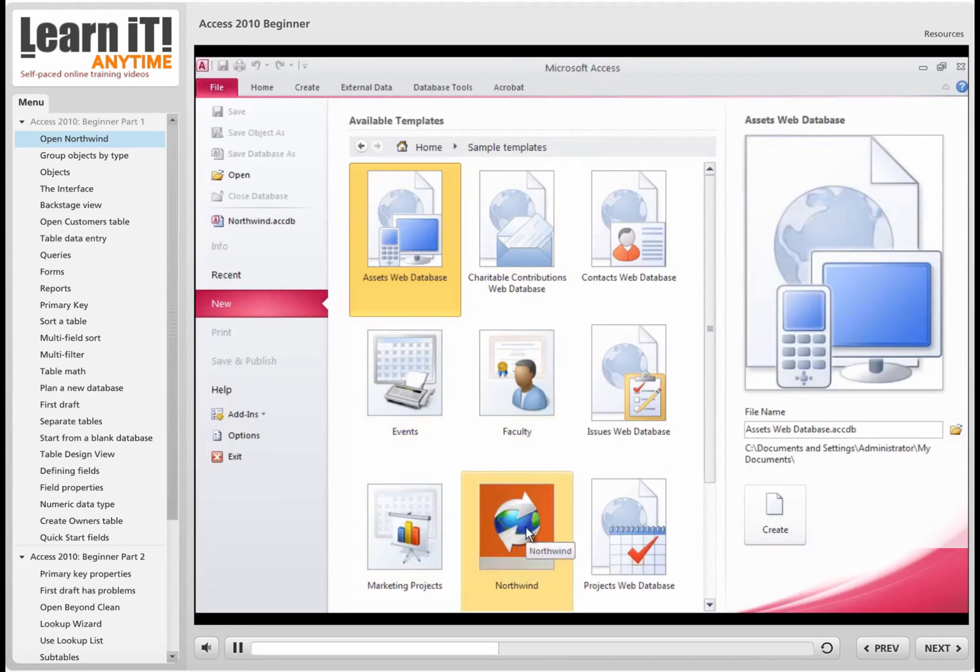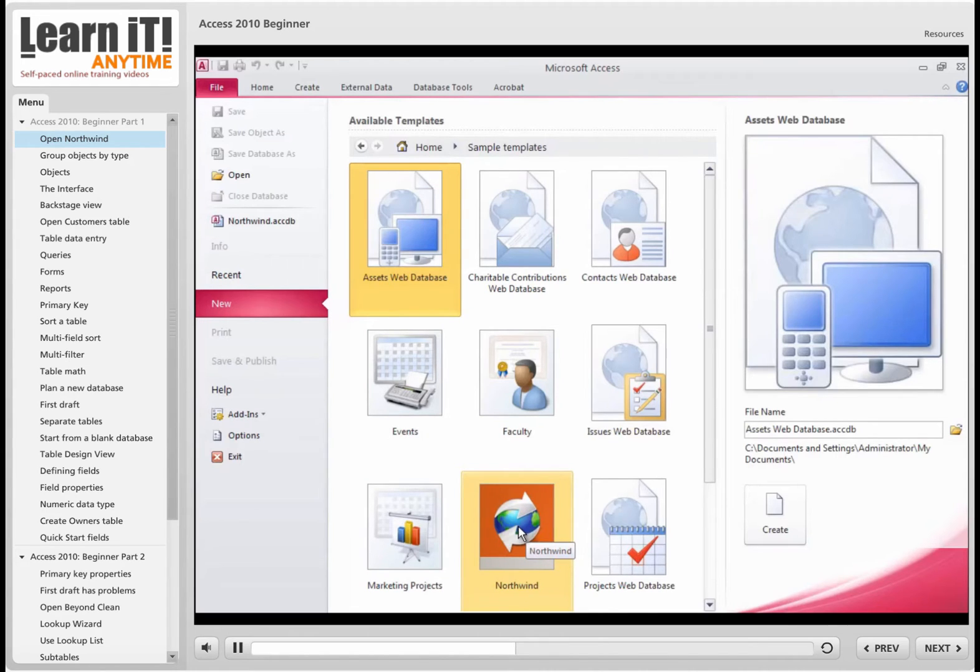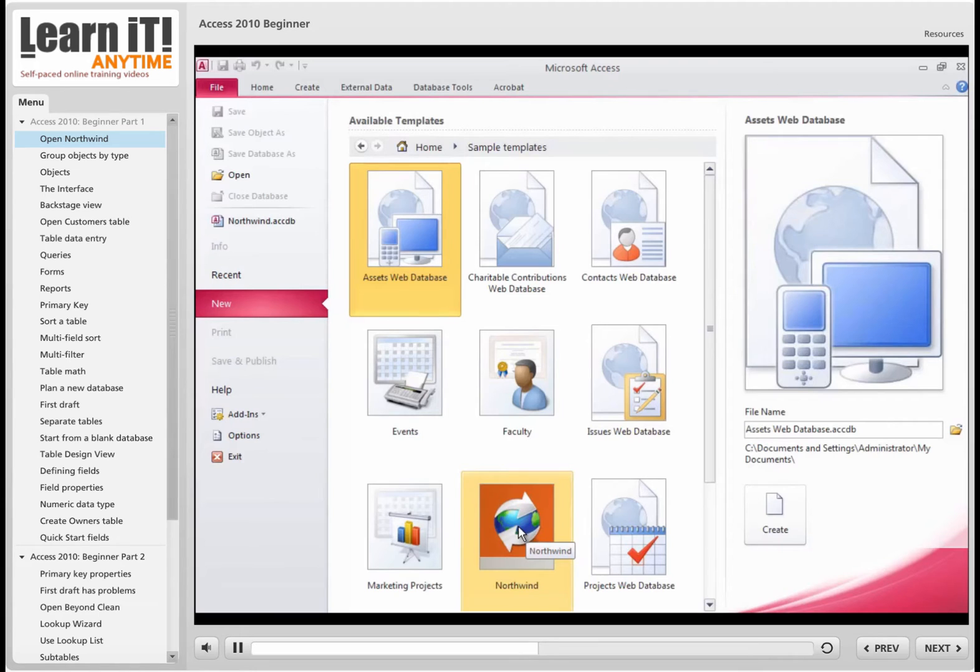I'm going to click on Northwind, and this is the first one we're going to study here for a moment. The reason I'm picking this one is that it's installed with every copy of Microsoft Access since about 1995. So no matter which version of Access you're studying, you can always start with this Northwind database.